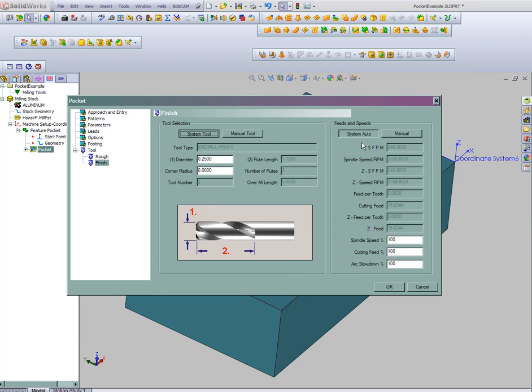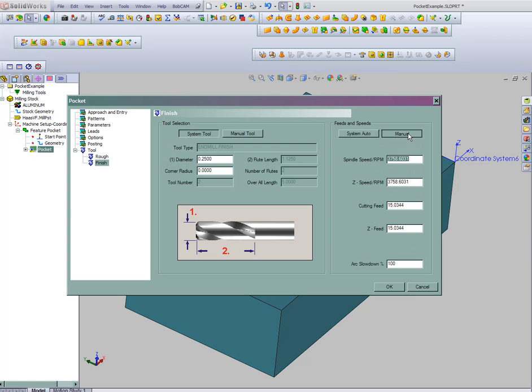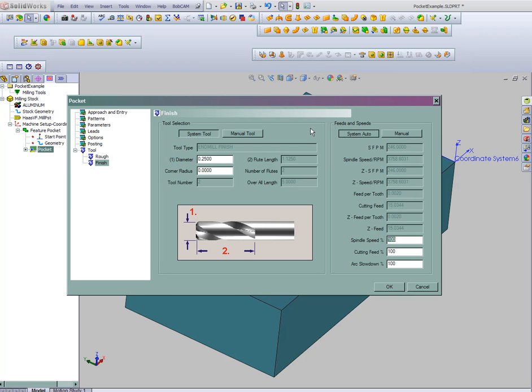As well as you can enter values manually. The same is also true for the feed rates. There's always a manual button to override settings on the fly for changes. Let's go ahead and choose OK.